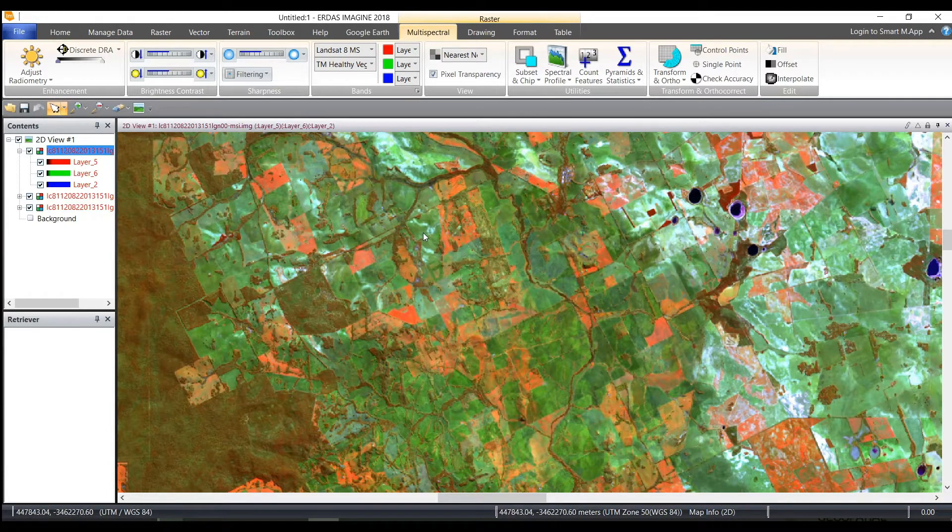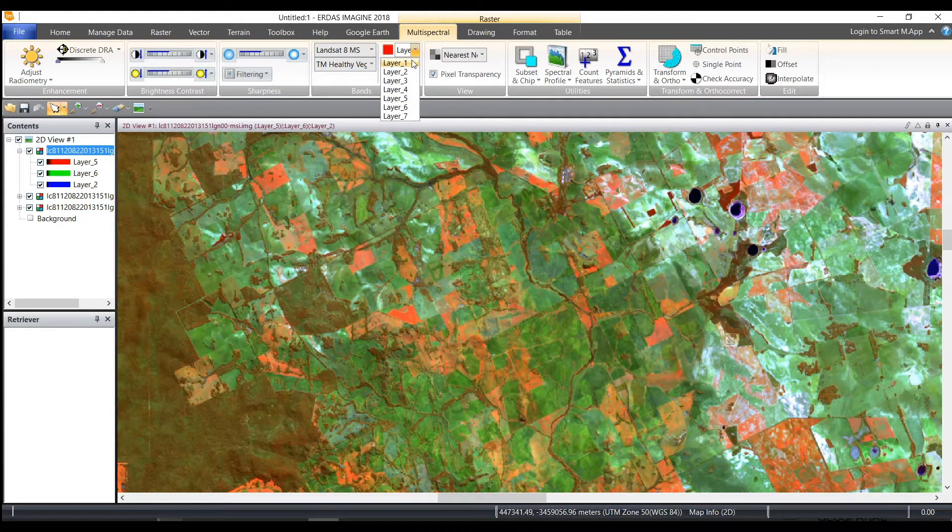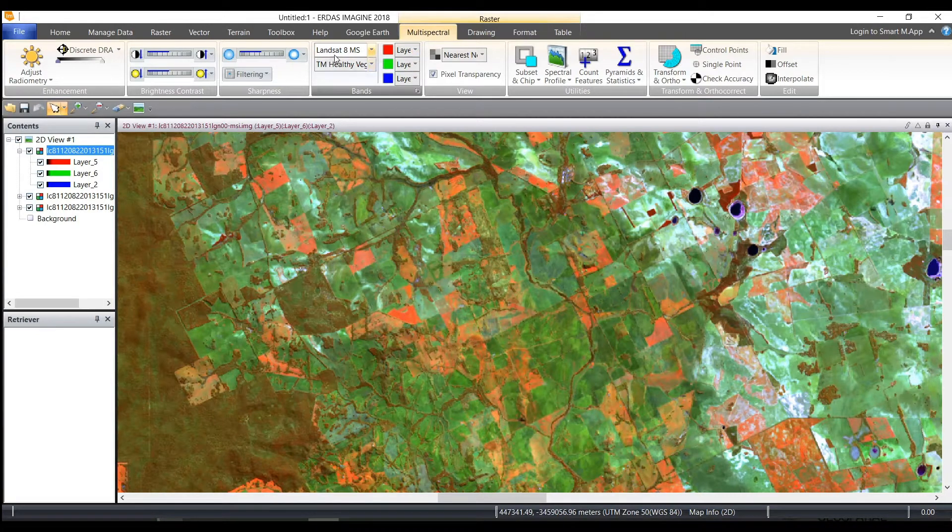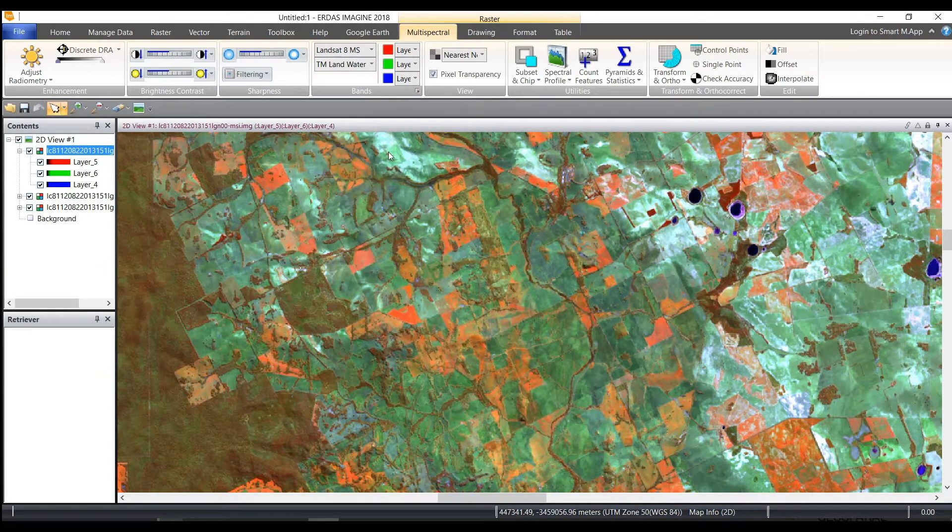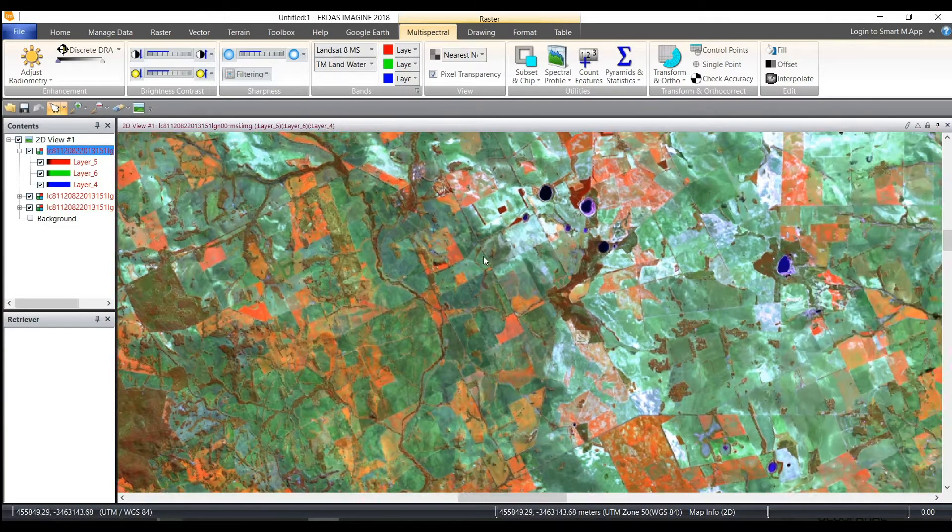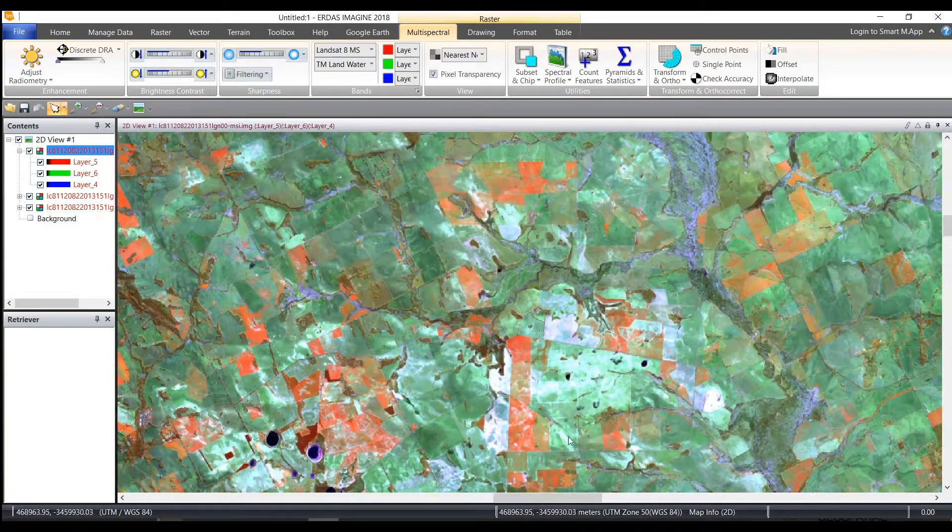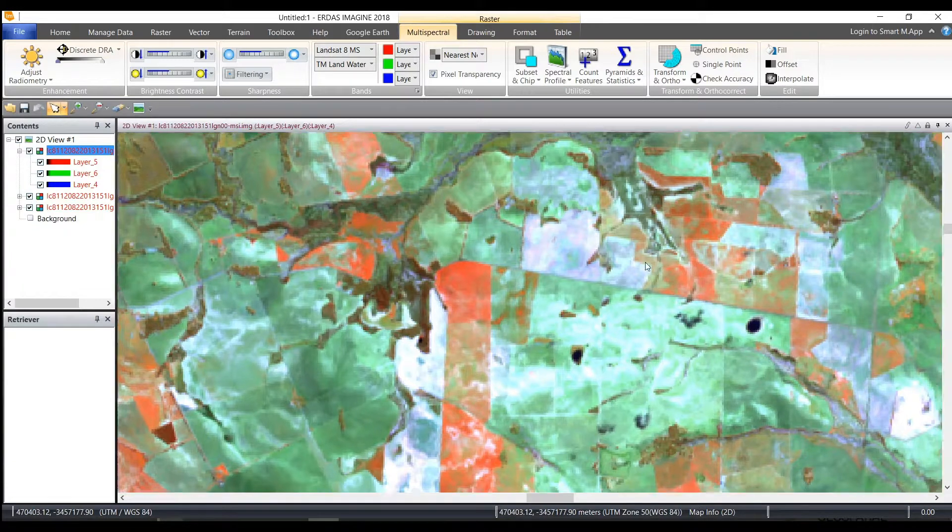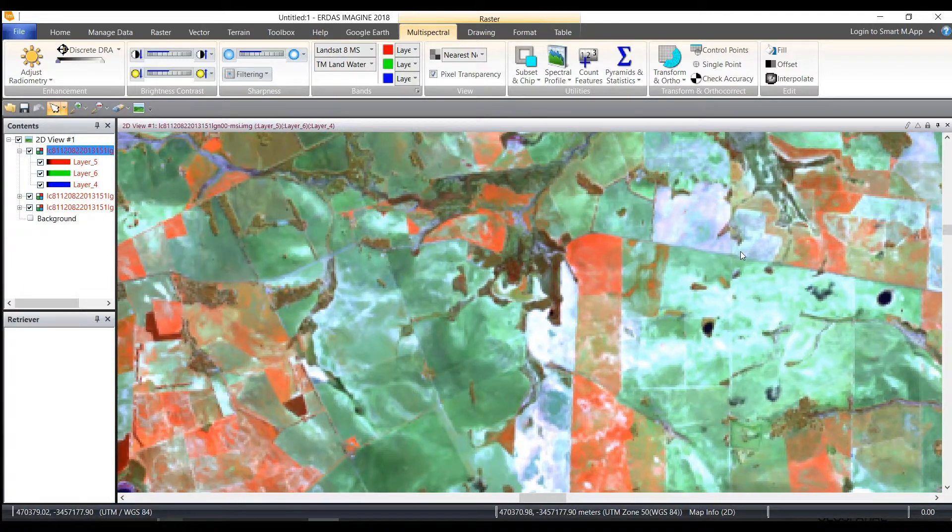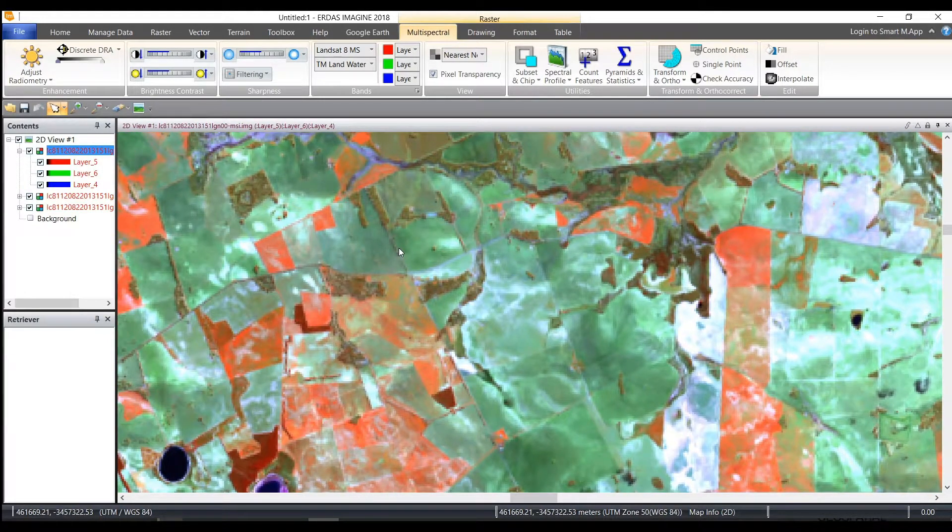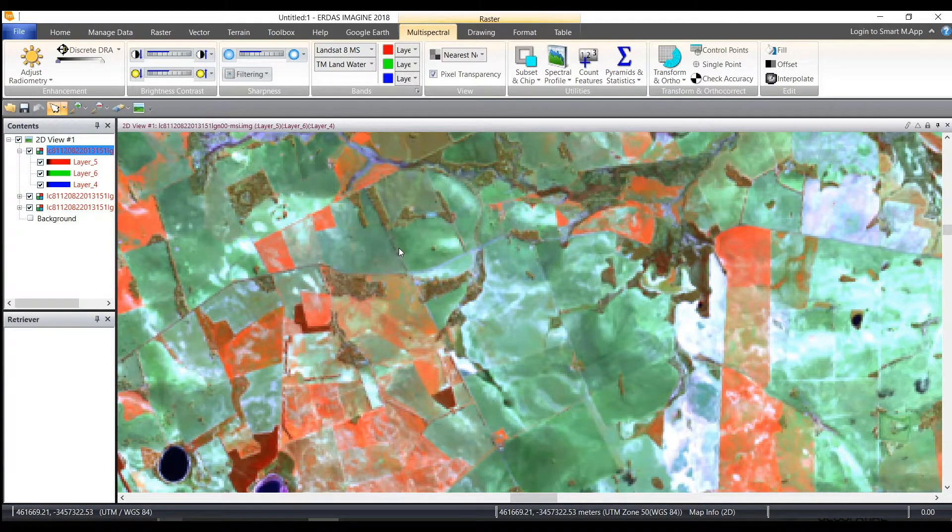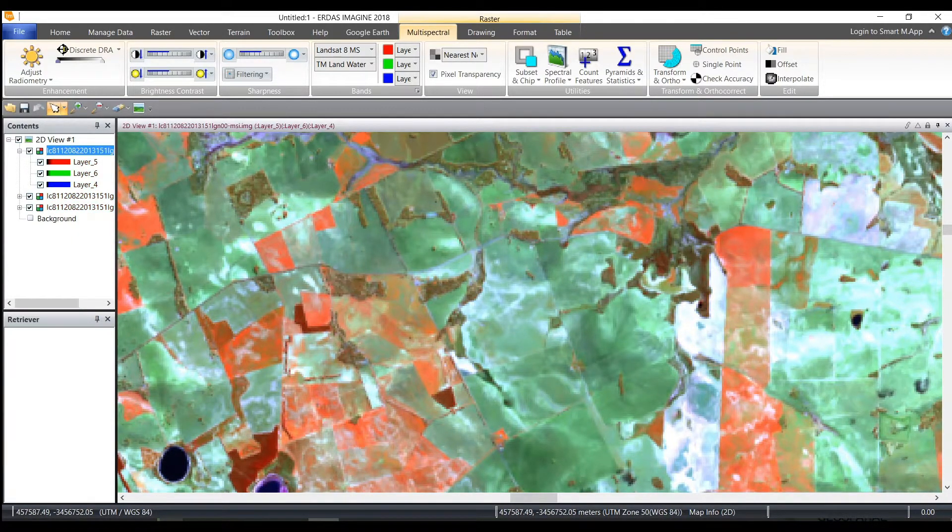So you can change different band combinations, use the sensor attribute file to use predefined combinations to change the band combinations, and start to do your visual interpretation and even feature extraction. And that is how I unzip and stack a Landsat 8 image.